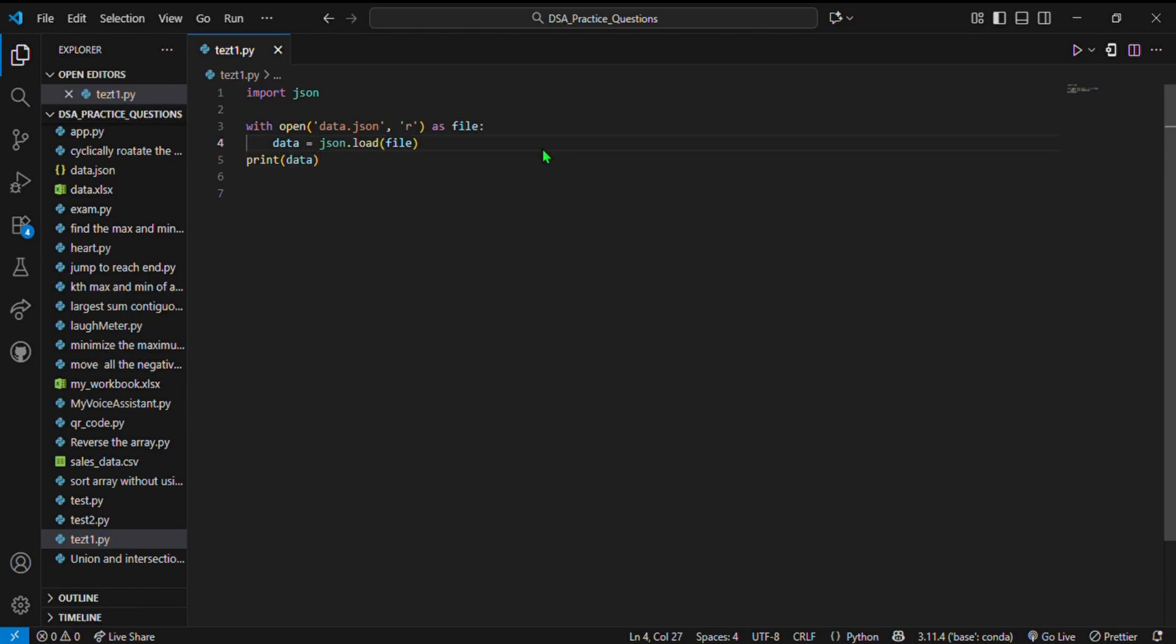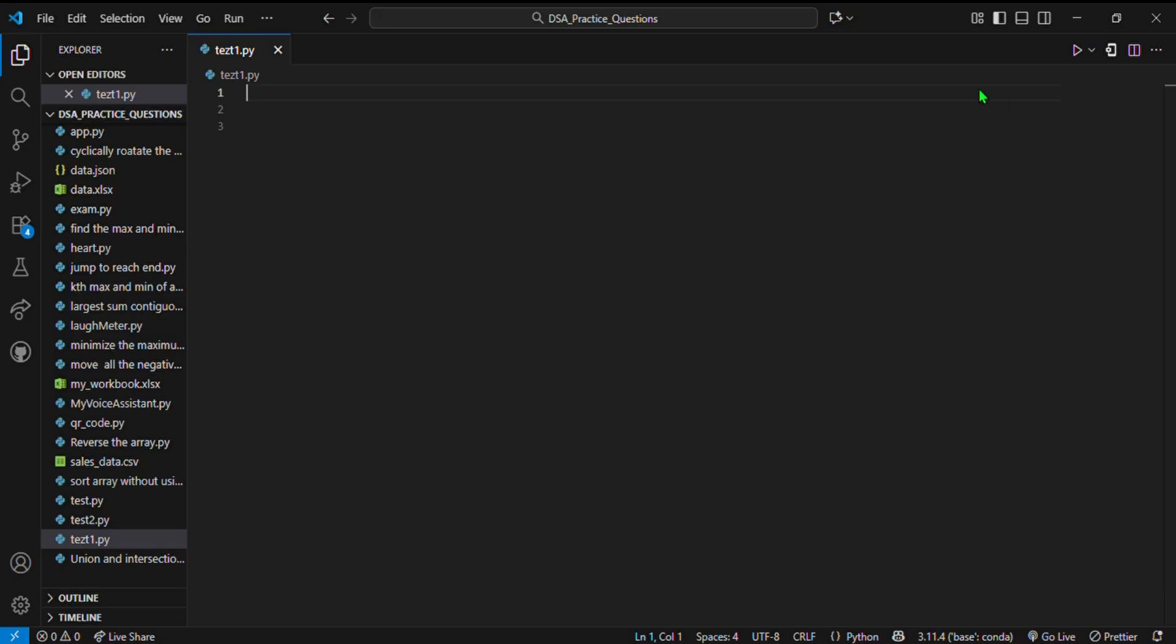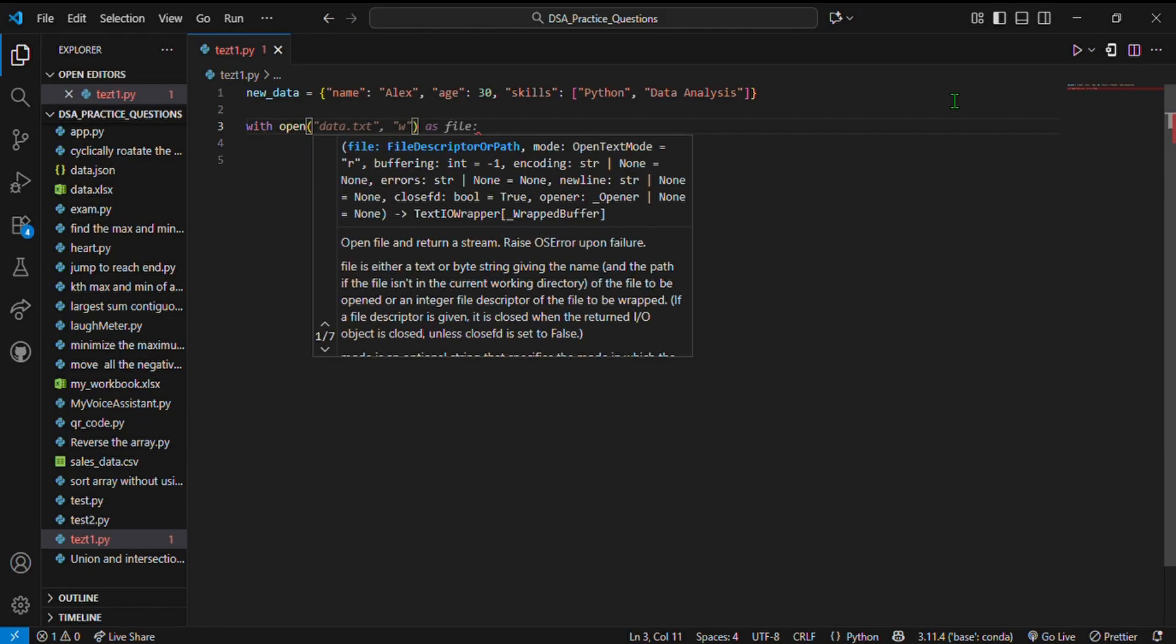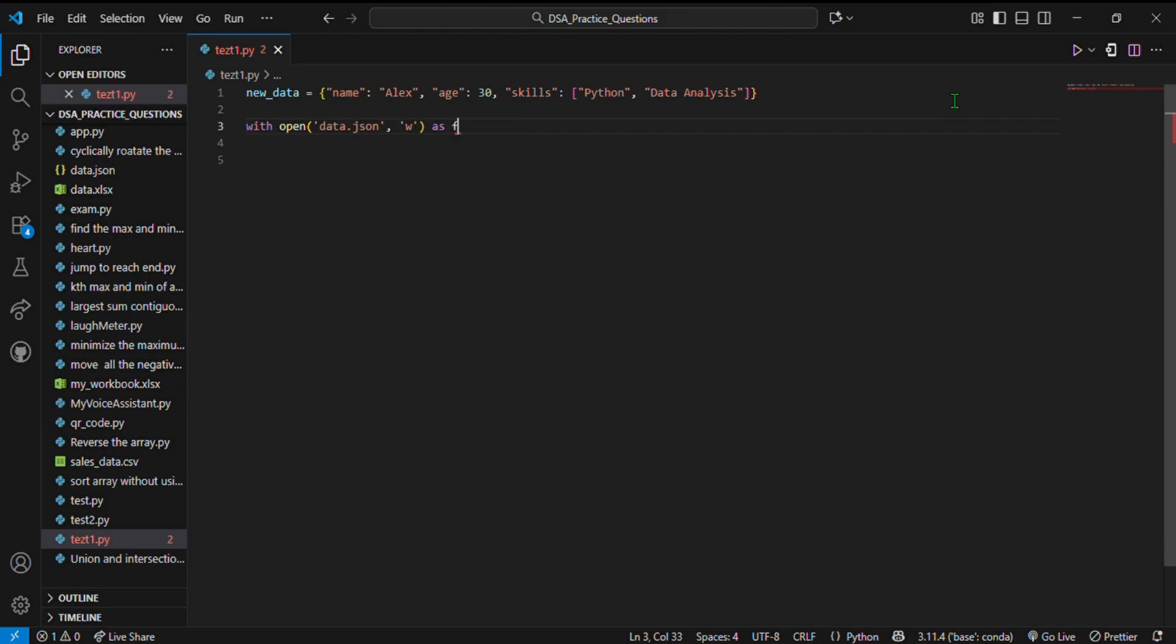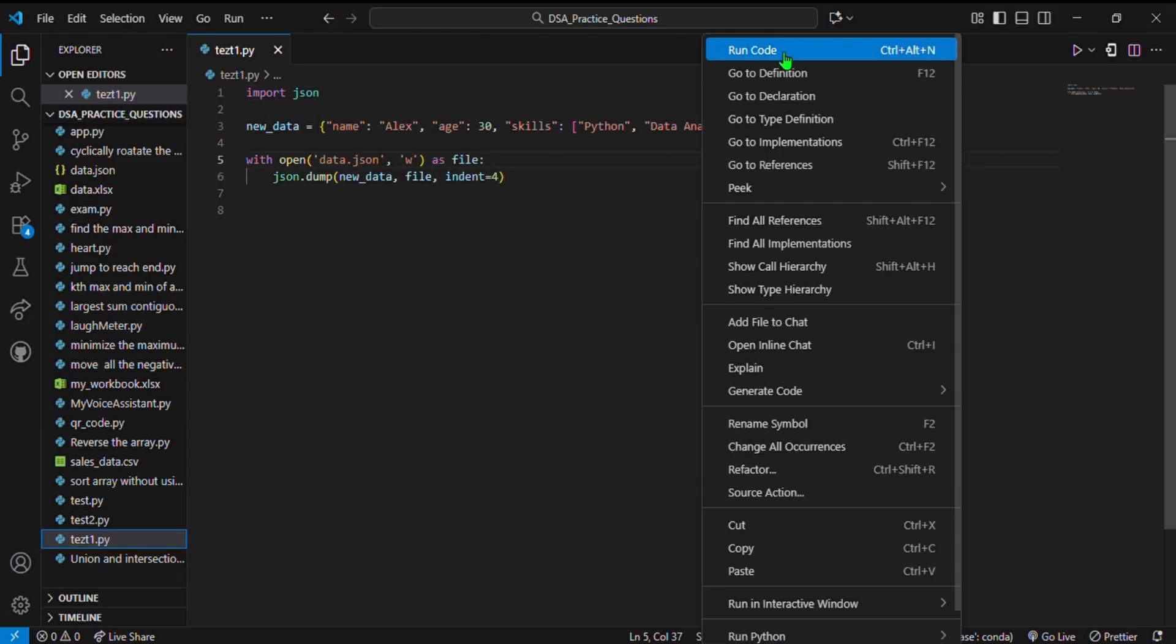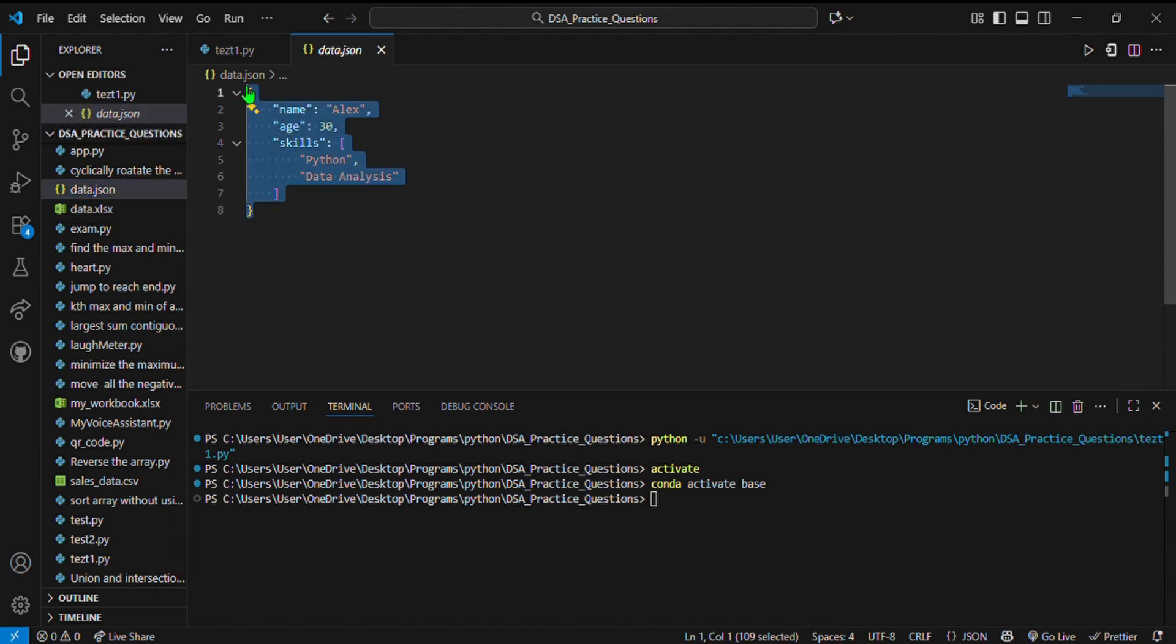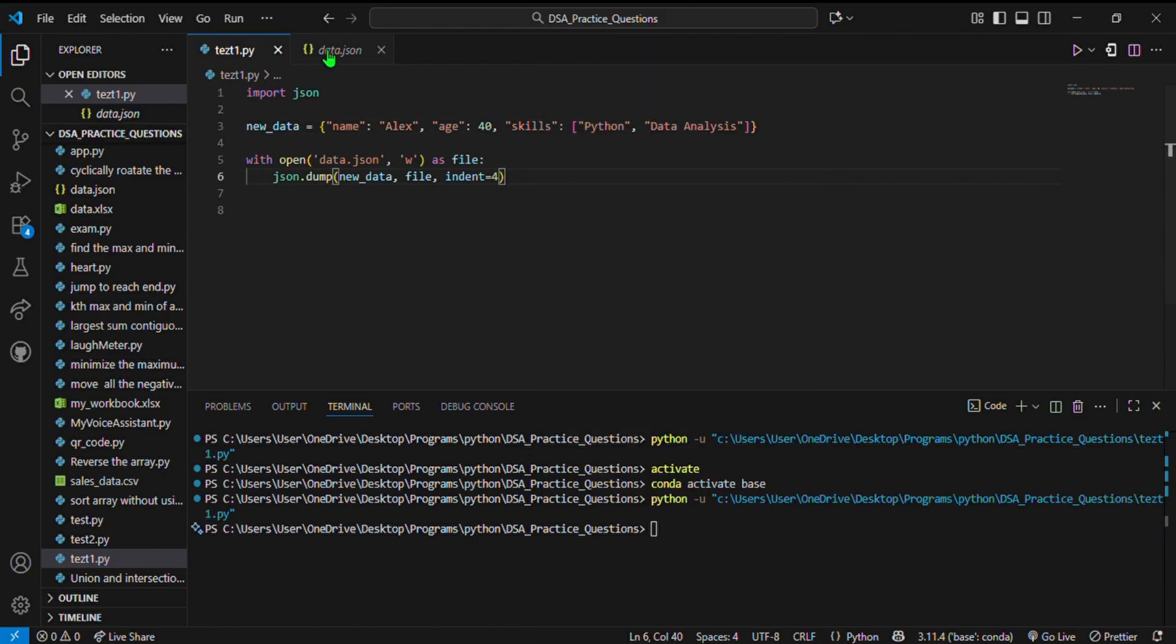If you want to write JSON, check this out. Here I have a dictionary: new_data with name: Alex, age: 30, skills: Python and data analysis. With open('data.json') in write mode as file, json.dump(new_data, file, indent=4). Boom! You just made your first JSON file. Welcome to the world of APIs and data sharing where brackets and codes rule the kingdom.